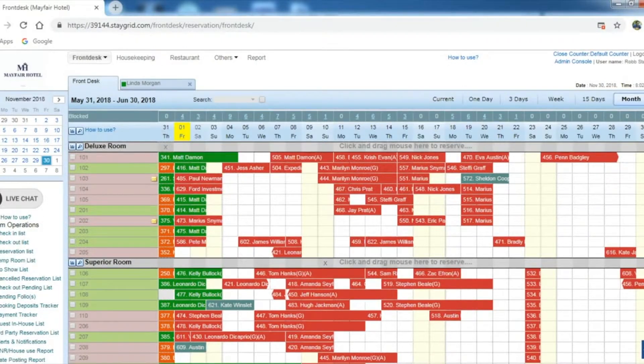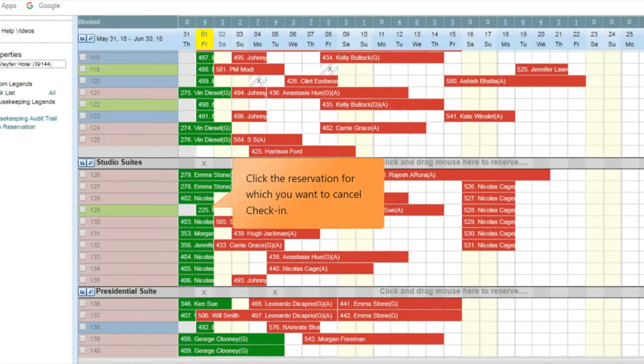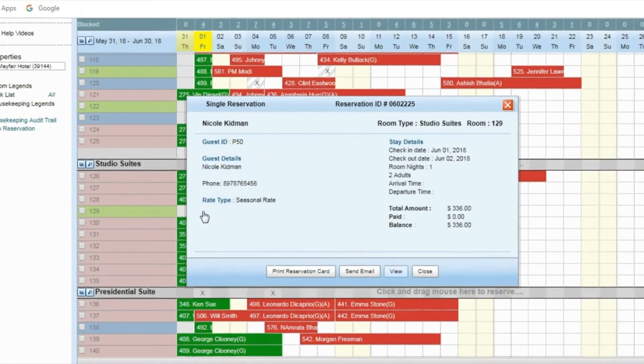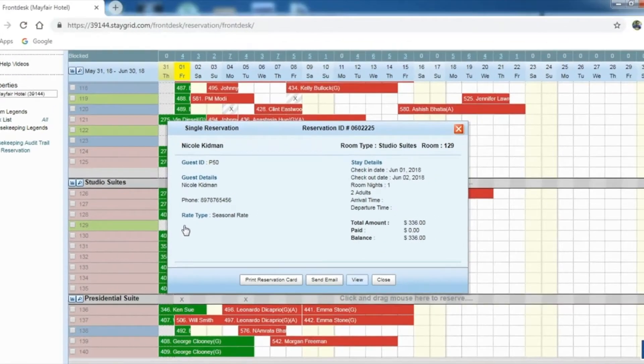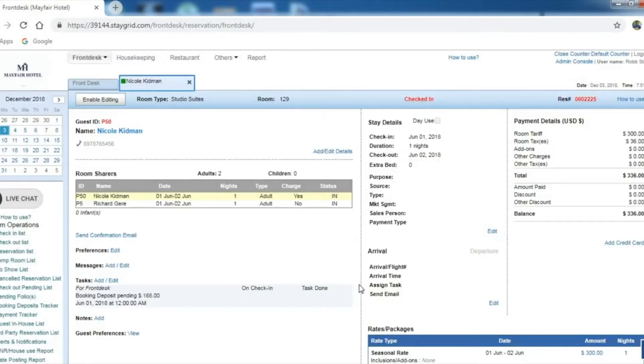Alternatively, cancel check-in for a reservation using these steps. Click the reservation for which you wanted a canceled check-in. The reservation panel opens up. Click the View button. The reservation opens in a new tab.